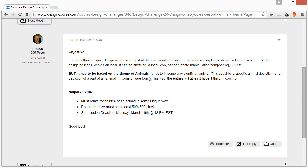But it has to be based on the theme of animals. The reason I'm doing this is just to ensure that all the entries have at least one thing in common. So it could be a specific animal depiction or a depiction of a part of an animal, or just something that says animal.